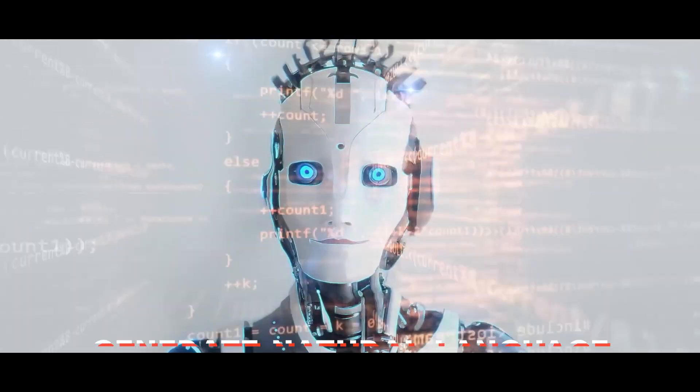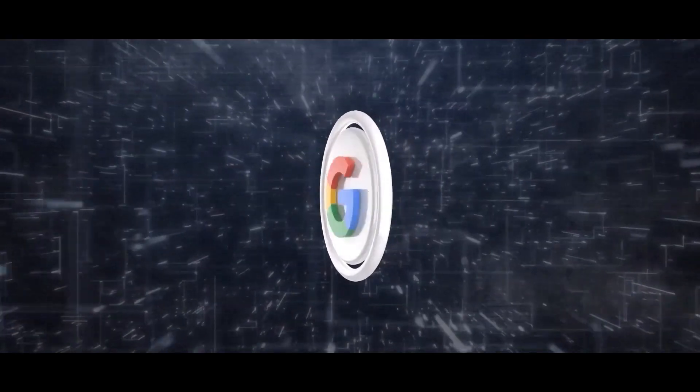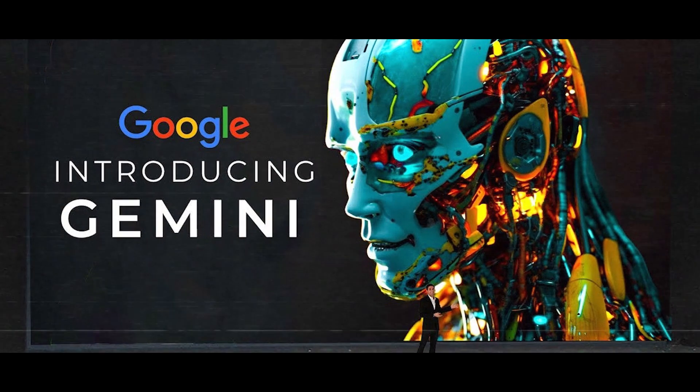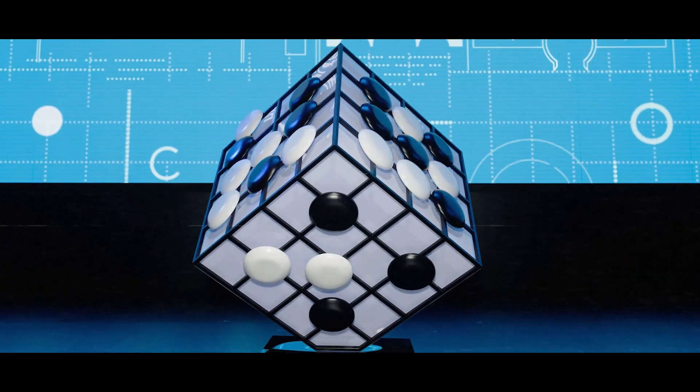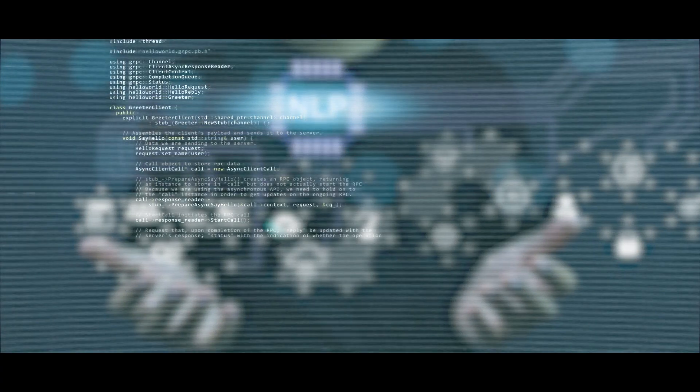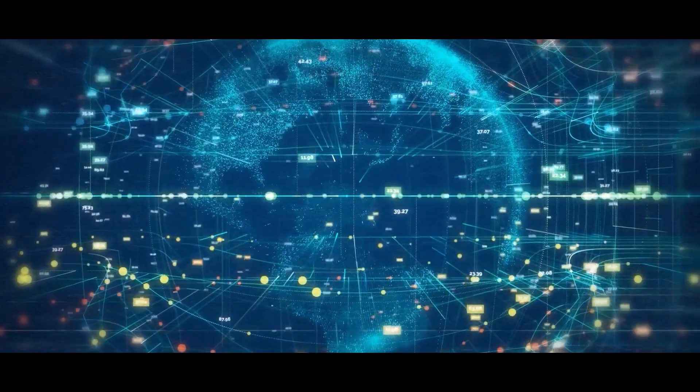This ambition gave birth to Gemini, an AI model that applies AlphaGo's problem-solving techniques to the realm of language processing. In an interview, Hassabis hinted at exciting innovations within Gemini but didn't reveal all the specifics.